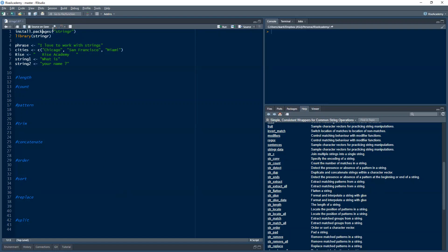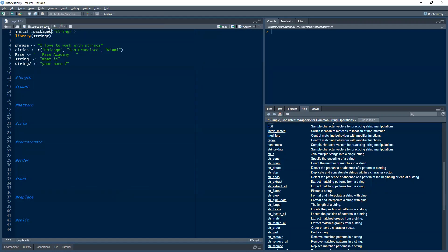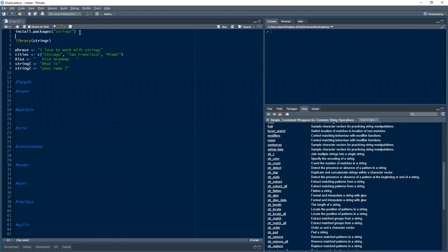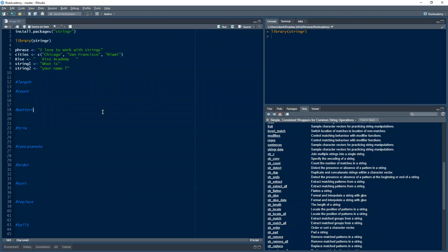The very first thing you need to do is install this package if you don't already have it — just use install.packages() to install it. I already have it installed, so I'm not going to do that again. Once you have it installed, the next step is to load the package using library(stringr).